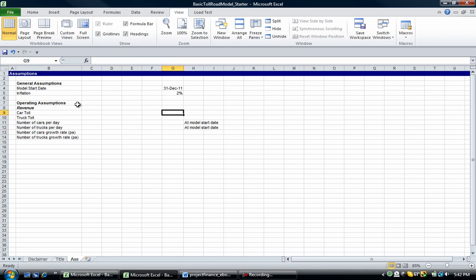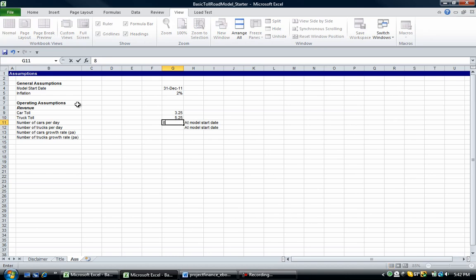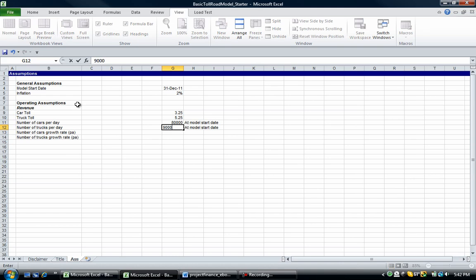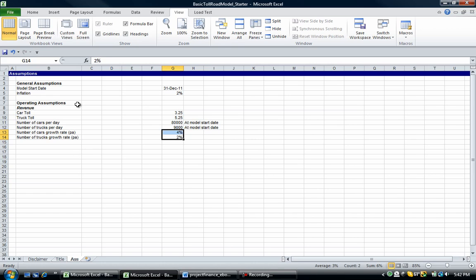And the same with the truck growth rate. So let's put in those assumptions now. We've got $3.25, $5.25, 1,000, 9,000, 4% and 2%.